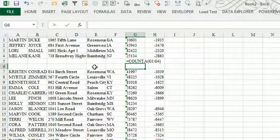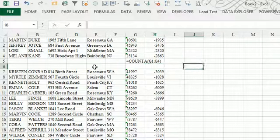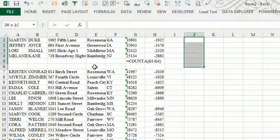And instead of getting the answer, I'm getting the formula. And this is not a situation where we're getting formulas everywhere.